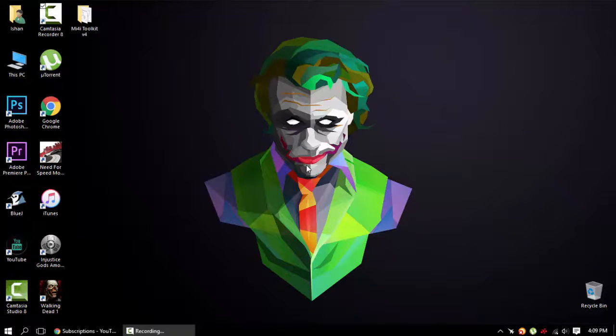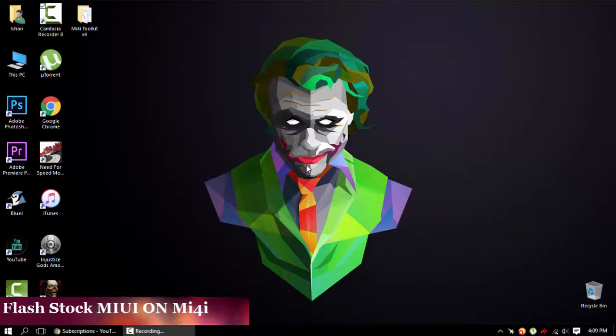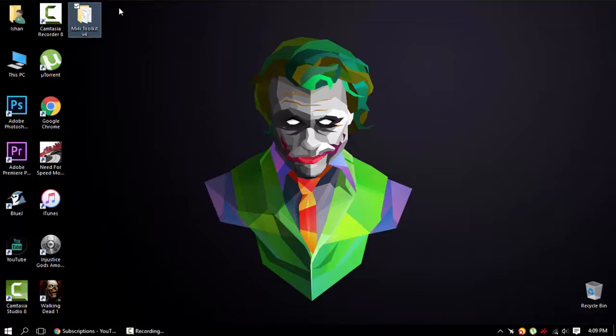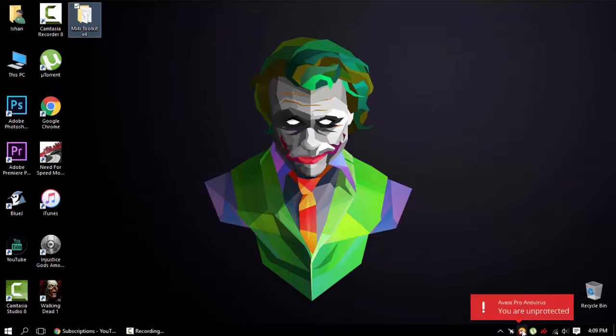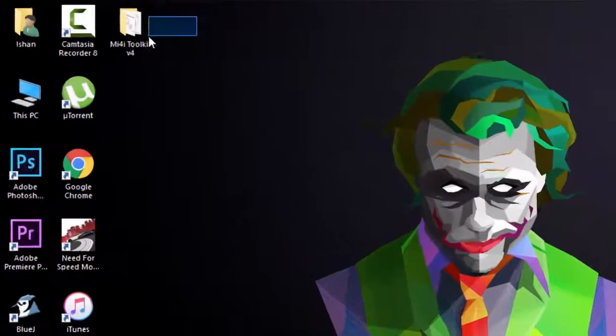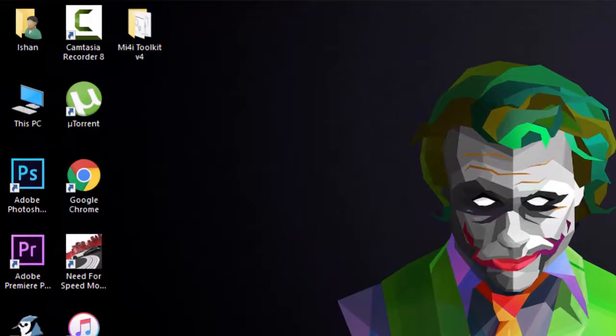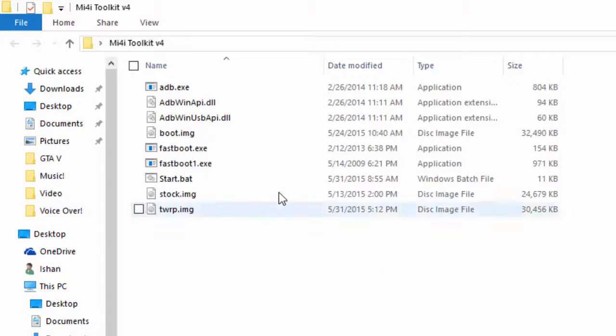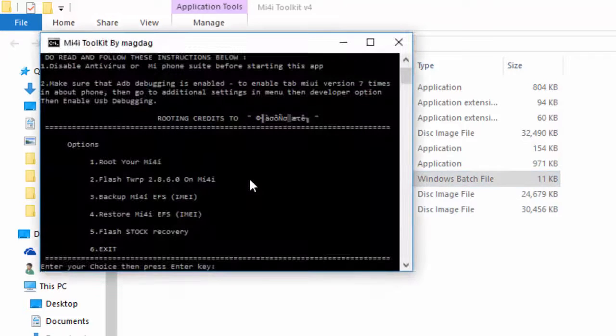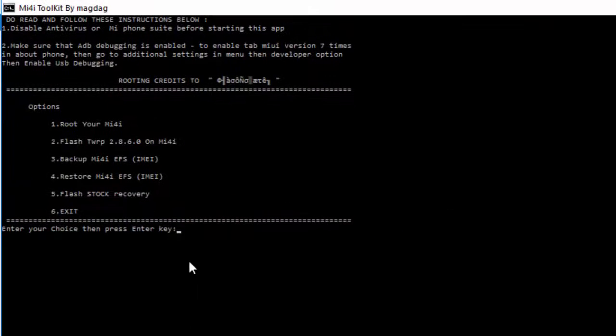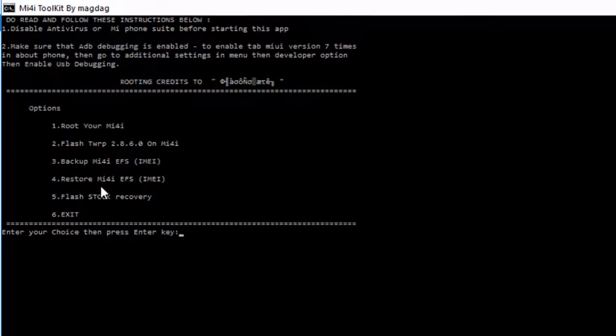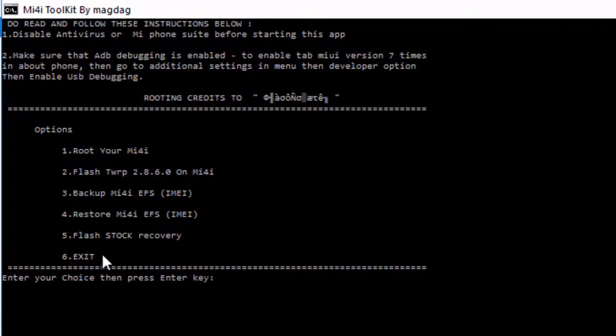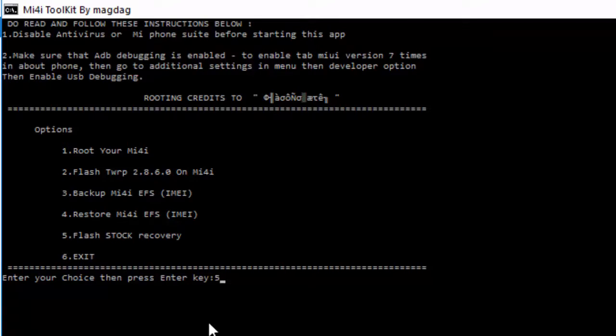Hey there, this is Sean from TechCube. First, we need to flash the stock recovery. For this, we'll need some files - links will be in the description below. Disable your antivirus as it may cause problems. After that, go to start.bat, and in the CMD window, type 5 to flash stock recovery, then hit enter.